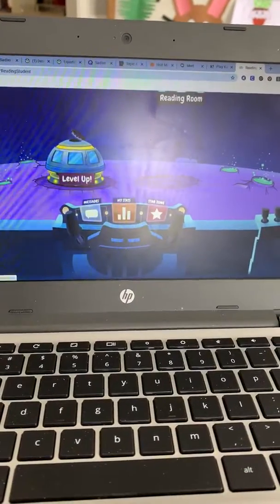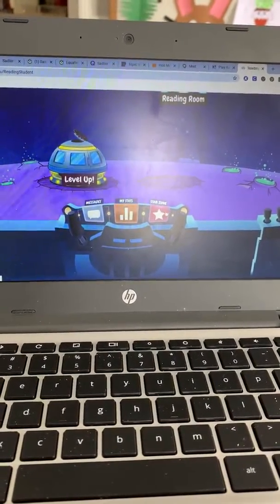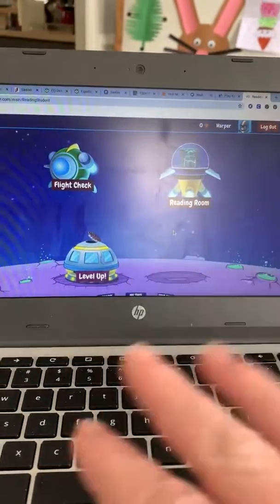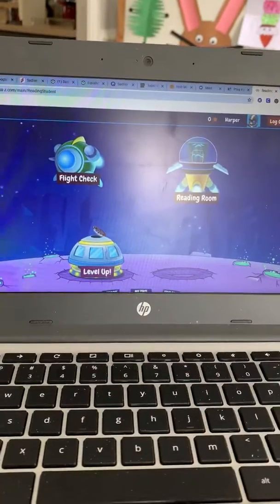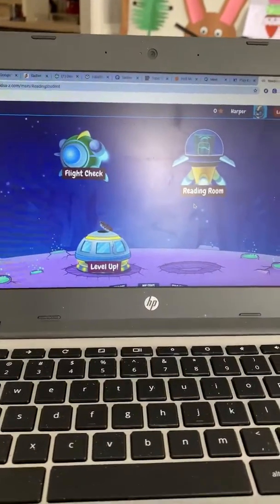Down here is where they can see how they're doing on their books. So this is just a quick tutorial on how that site looks. If you have any questions, let me know.